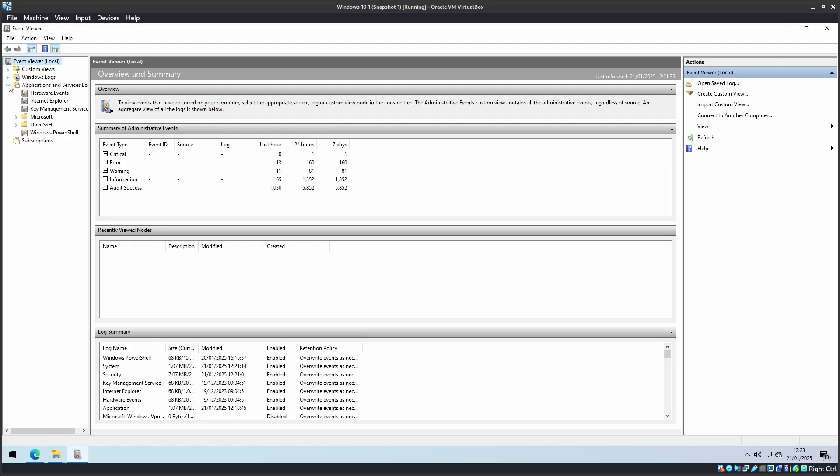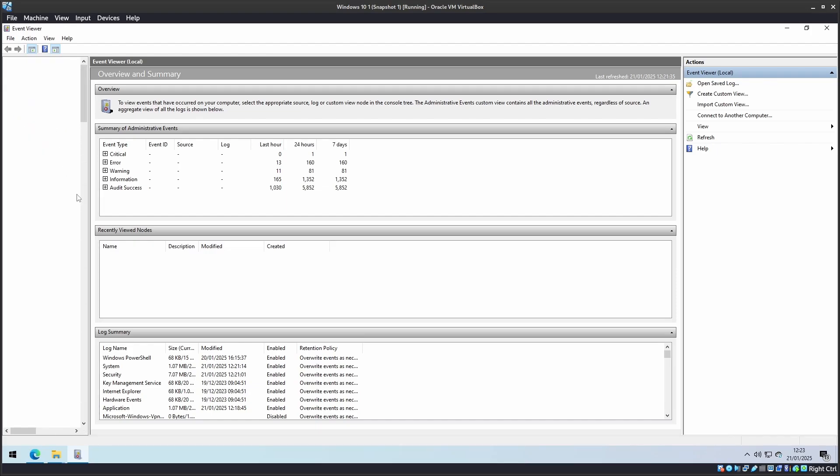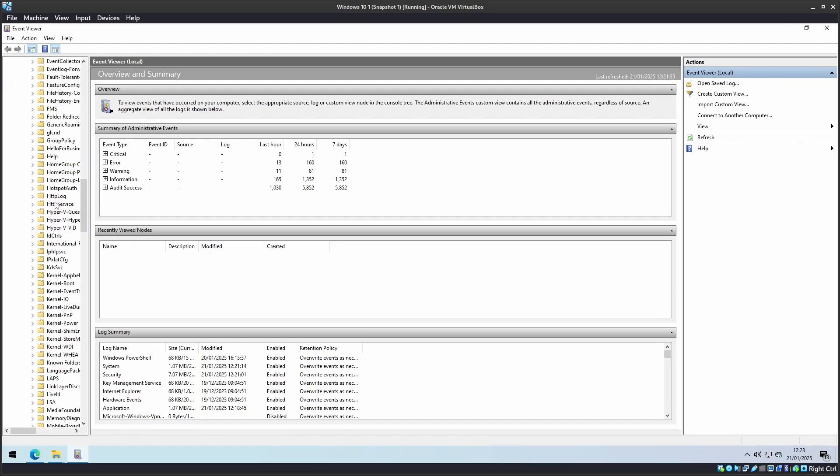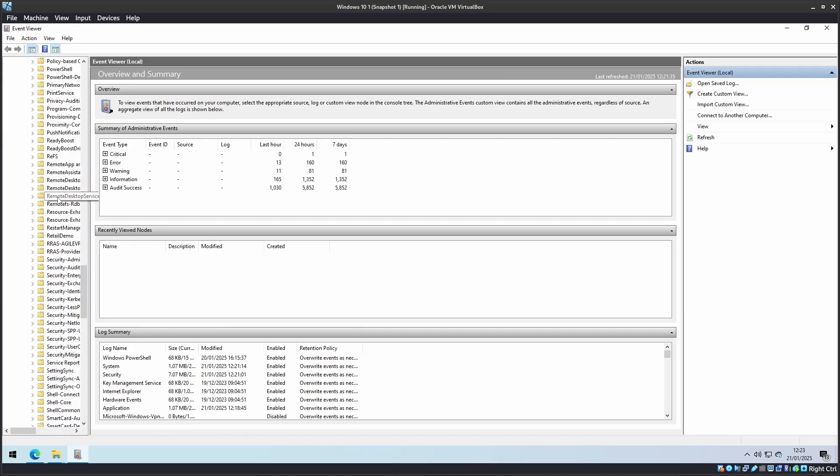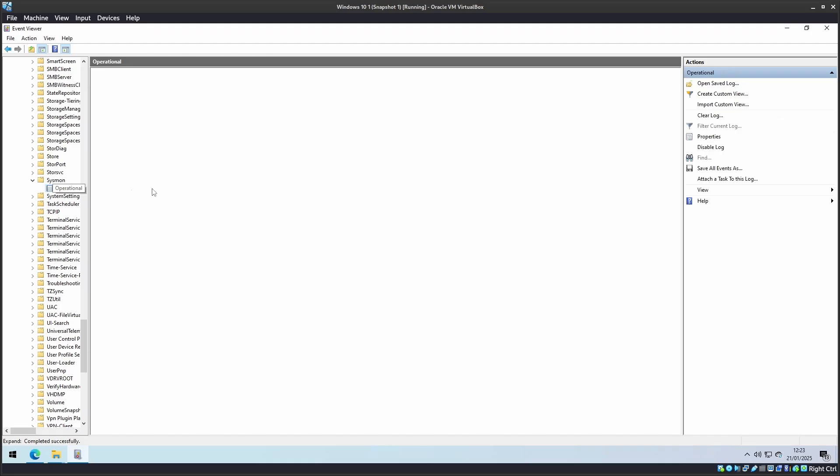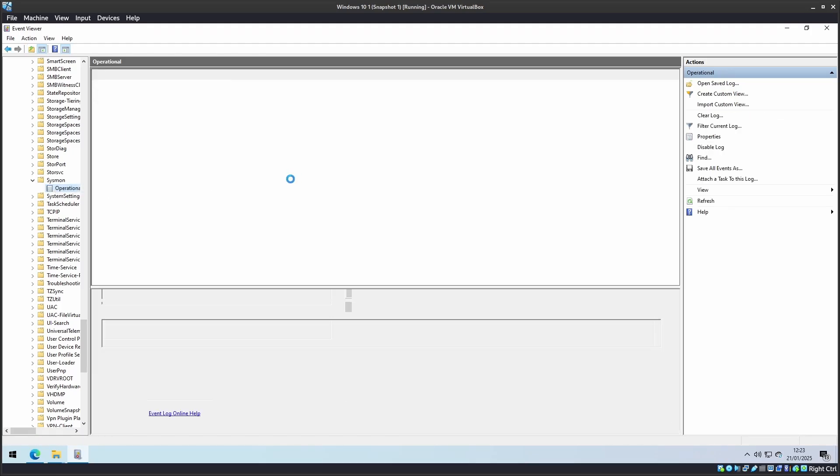If you expand Applications and Services log, expand Microsoft, expand Windows, scroll down, and you should see a folder called Sysmon. Within that, click on the operational log, and we will see the event logs that have been captured.